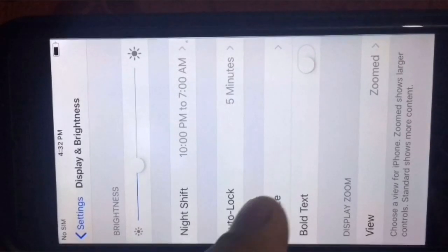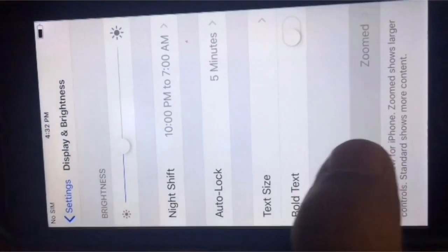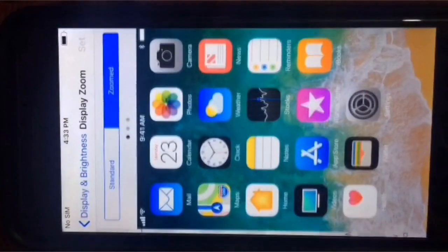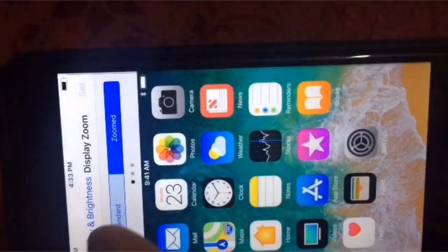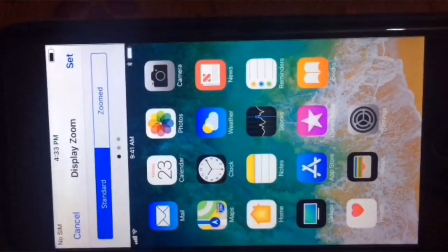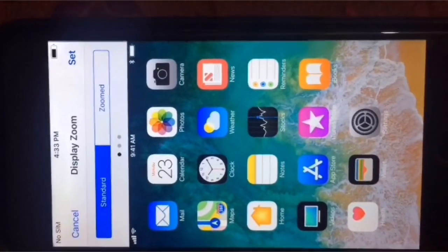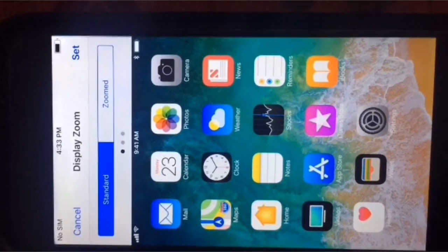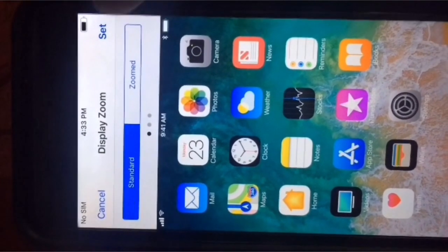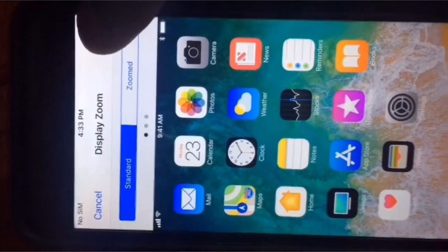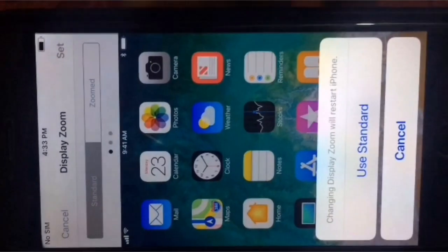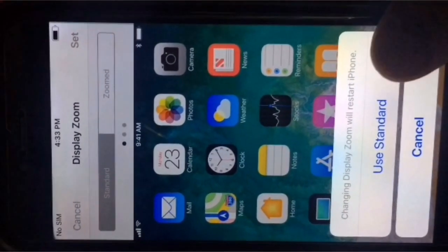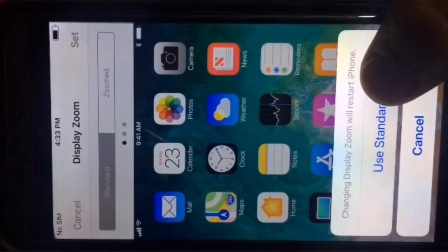In the Display and Brightness page, tap on View, then tap on Standard. Next, tap on Set from the top right corner.